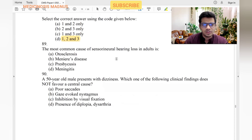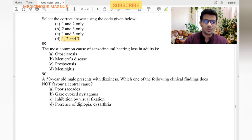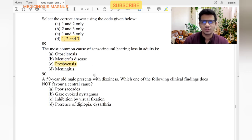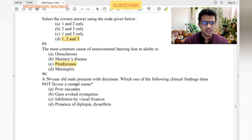Most common cause of sensorineural hearing loss in adults is due to old age — presbycusis. Due to aging, patients develop sensorineural hearing loss.